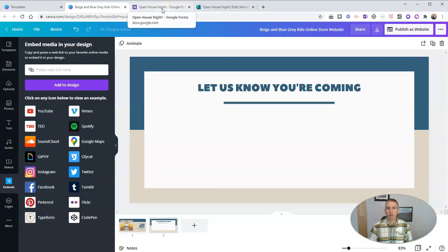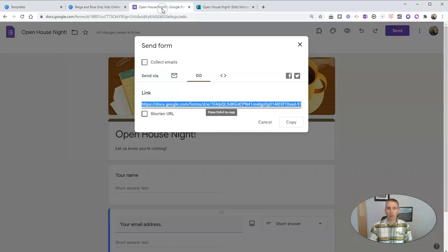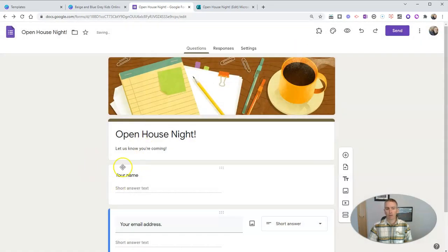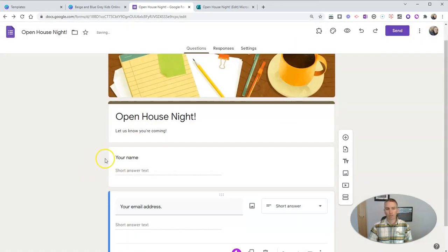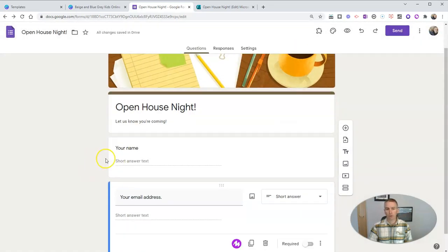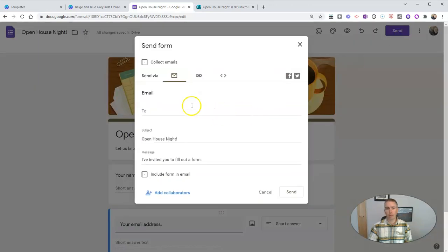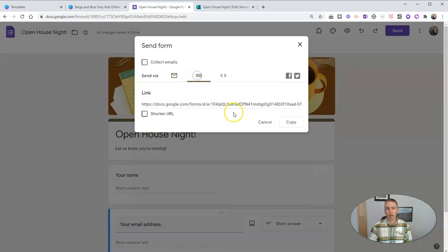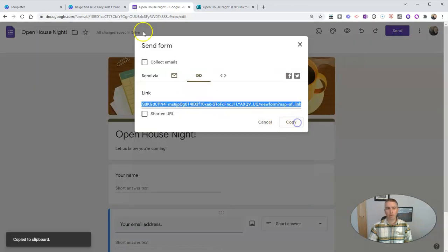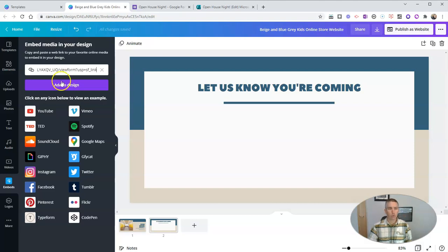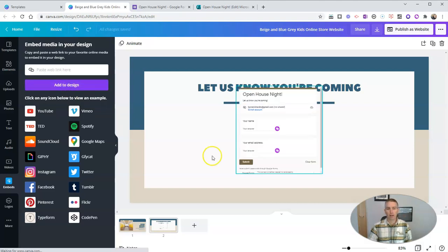But I want to include my own Google form. I have my own Google form that I've already made. I'm going to collect a little information about the parents who are coming. And I'm just going to use that link that's right there. Copy that link.